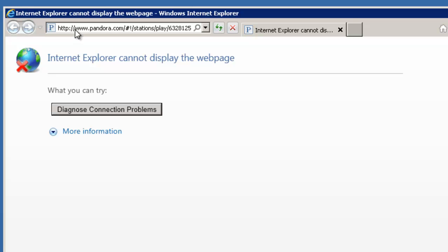In our next video, we're going to cover how you can allow certain applications to go through the HTTP port, but actually control the amount of bandwidth that those users can use.